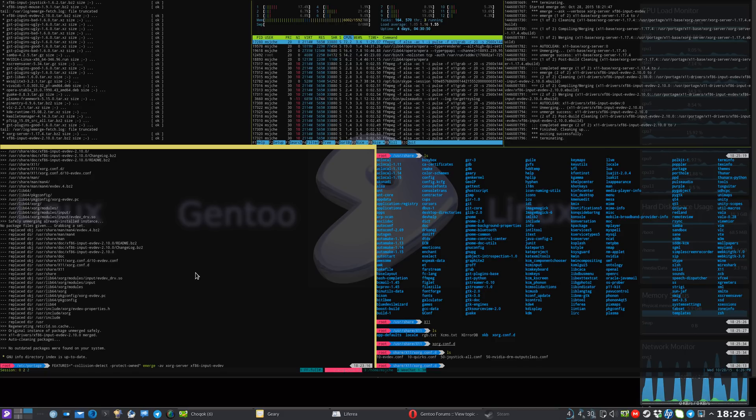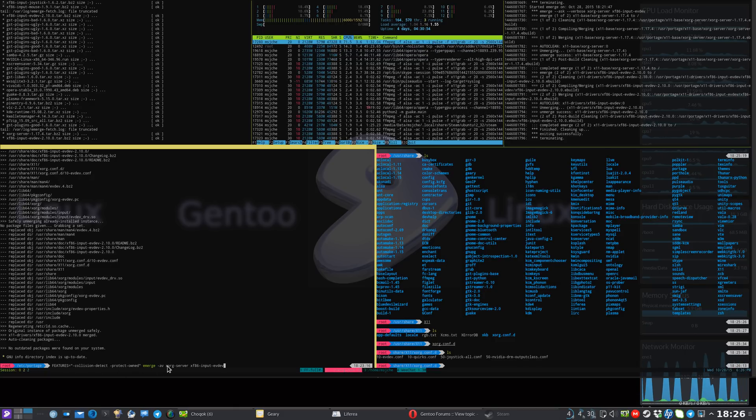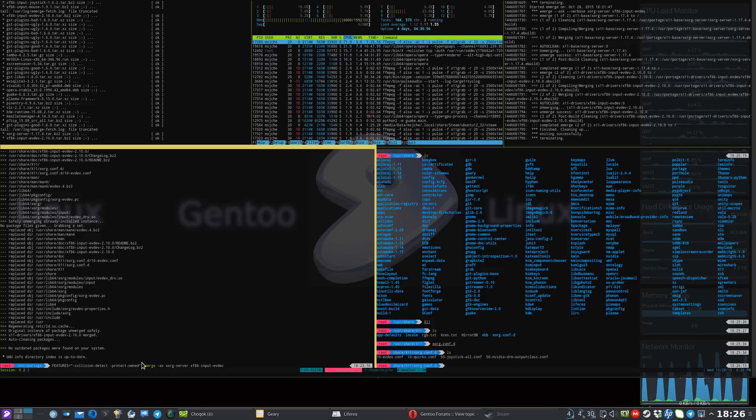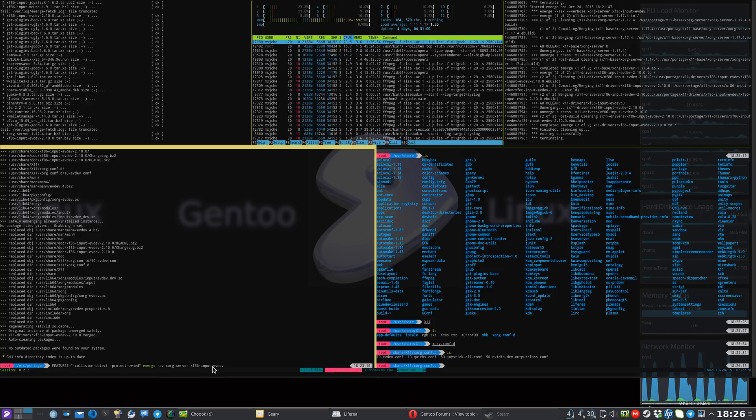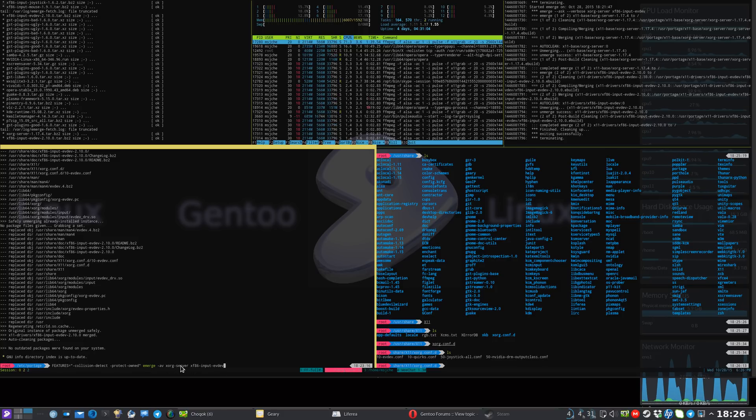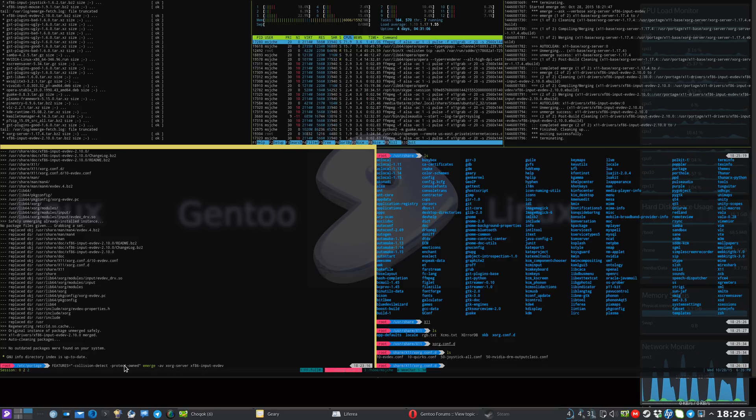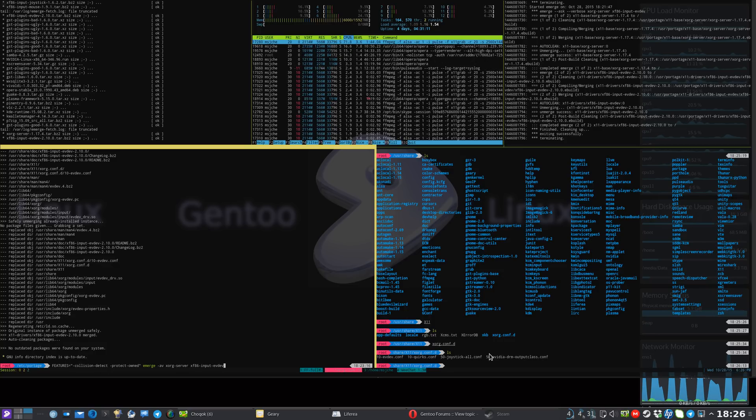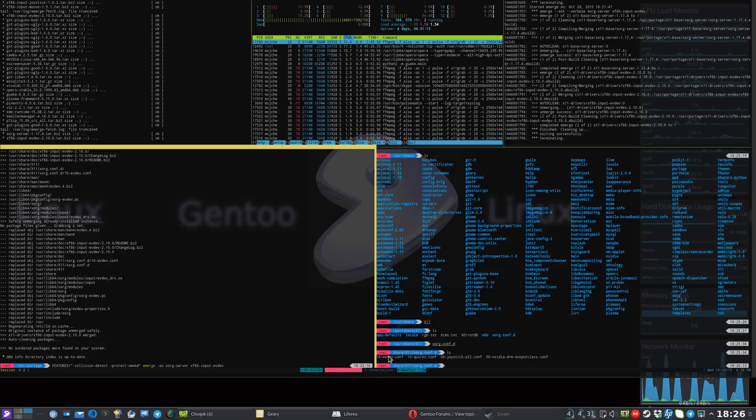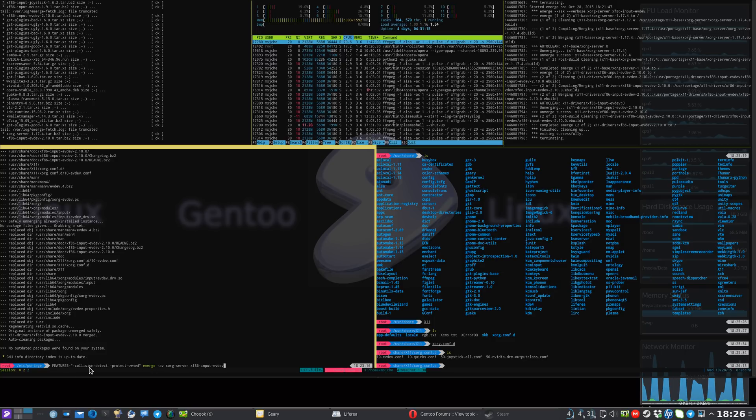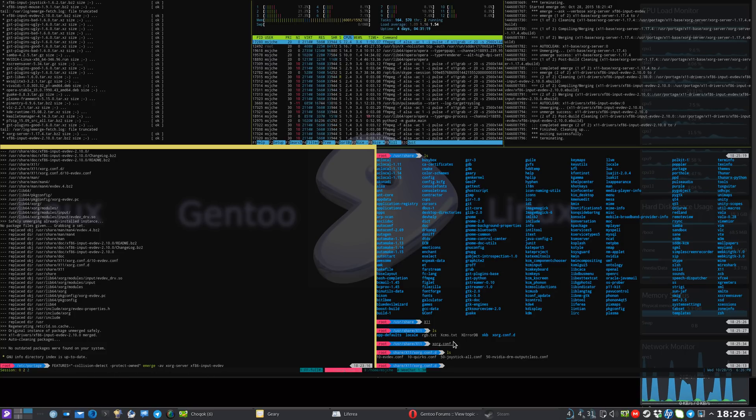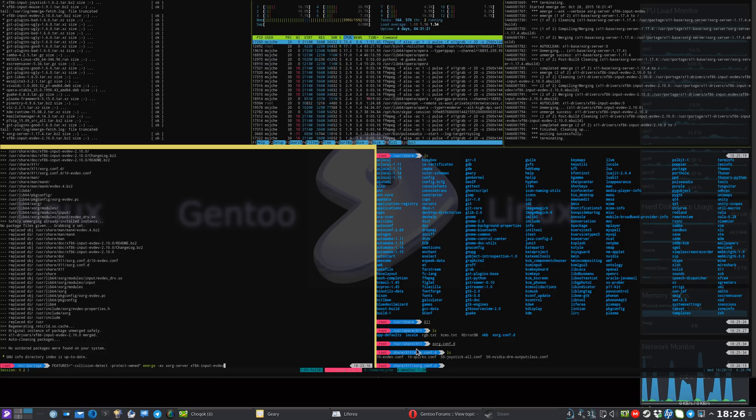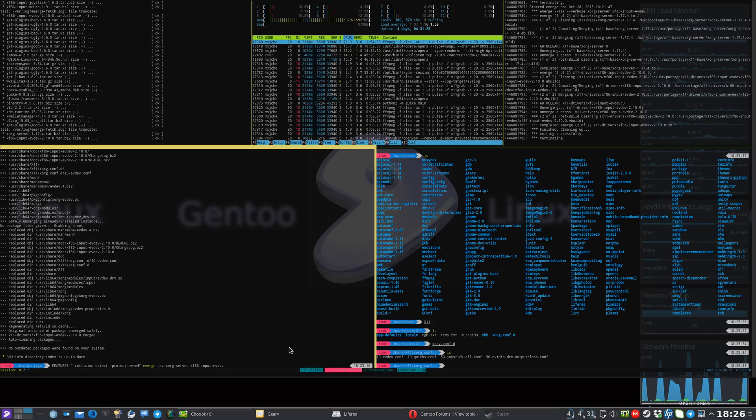So what you do is use FEATURES=collision-detect collision-protect owned for emerge. I want it to be owned by evdev. I tried it both ways, but if you have a file collision - in this case evdev.conf - then you just use features equals collision-detect collision-protect owned emerge, and then do both packages that are trying to install this single file.